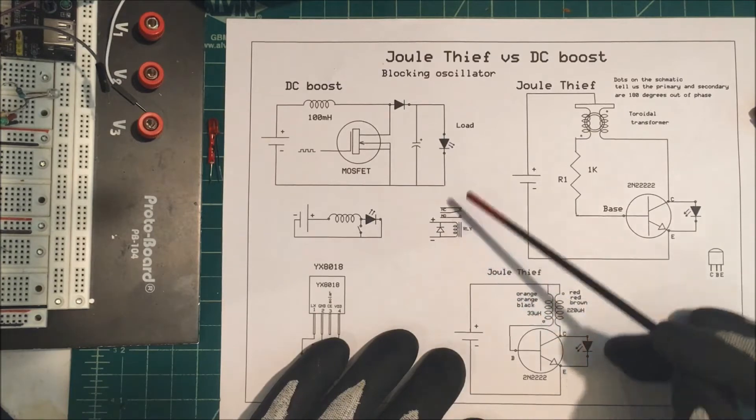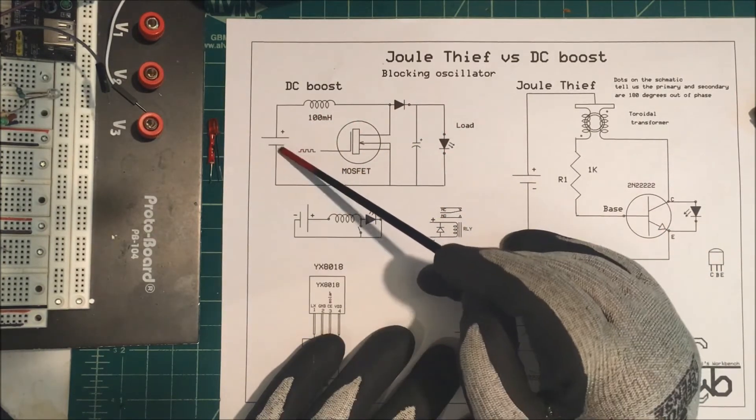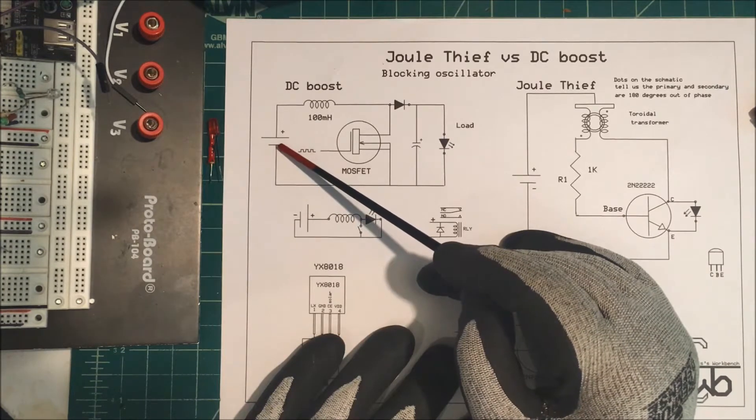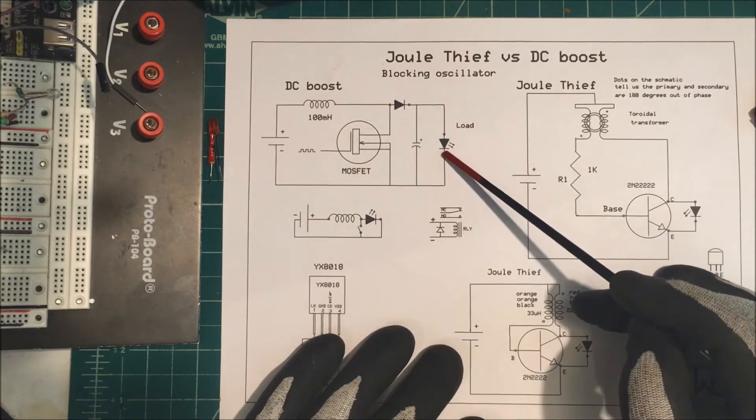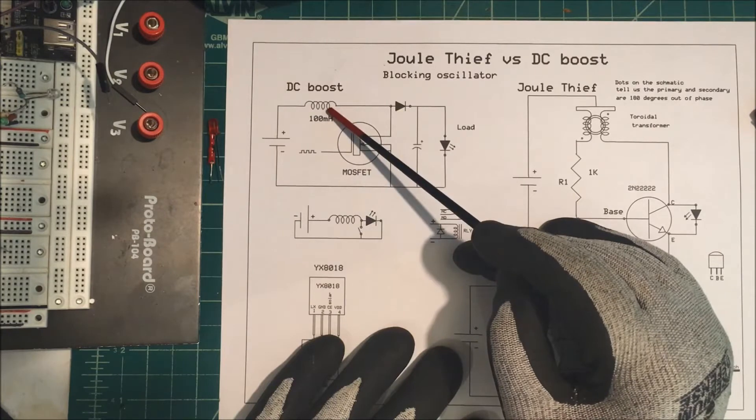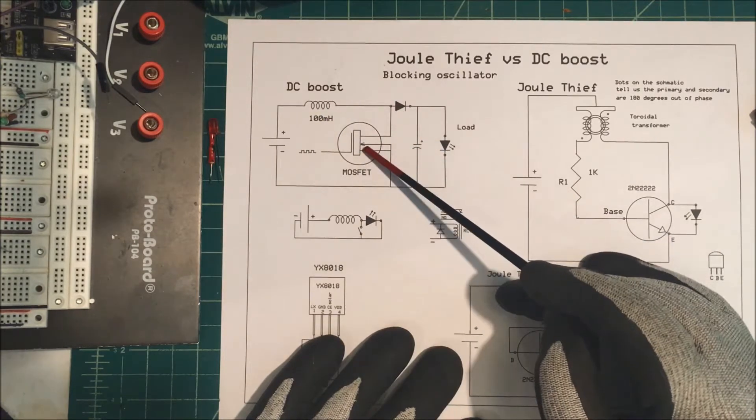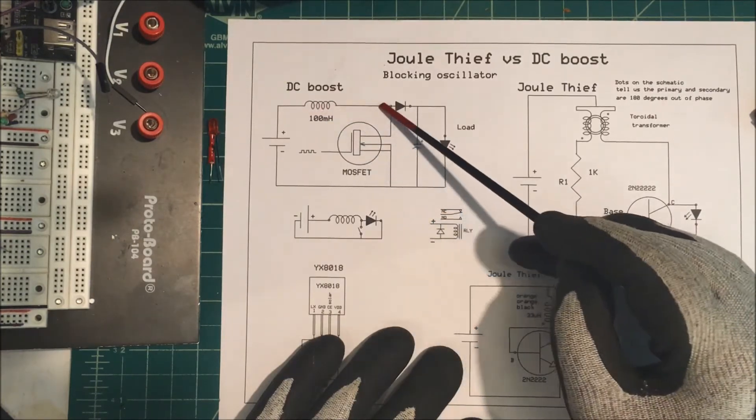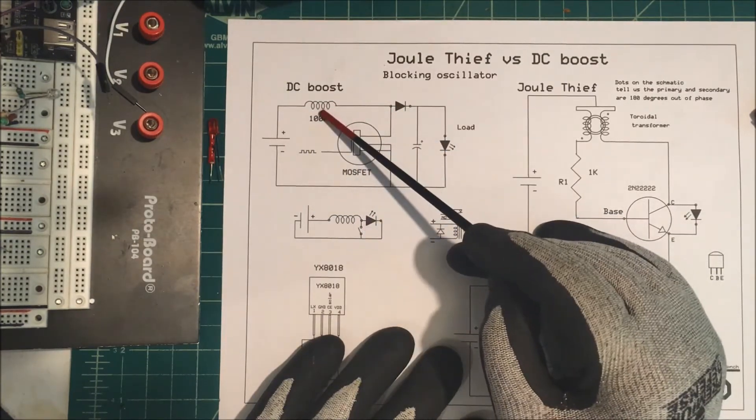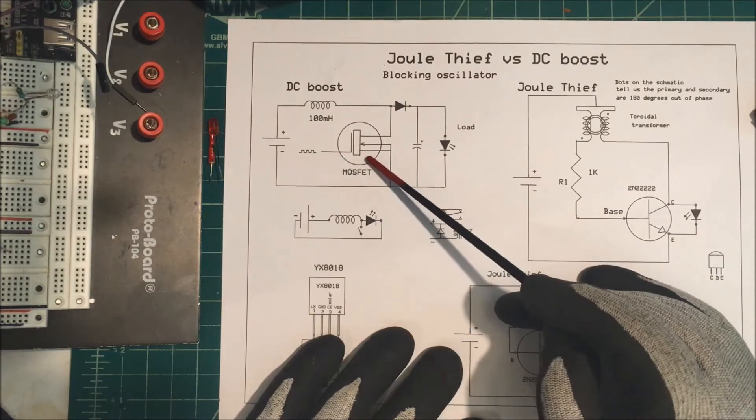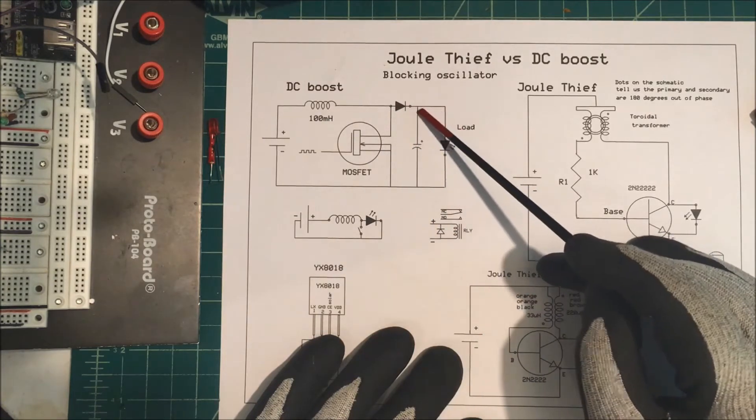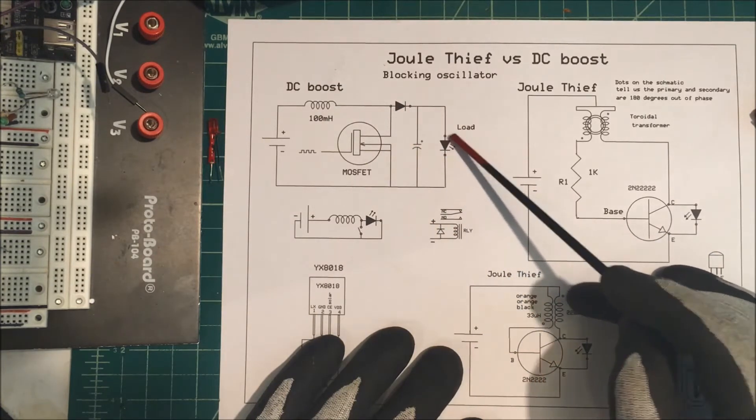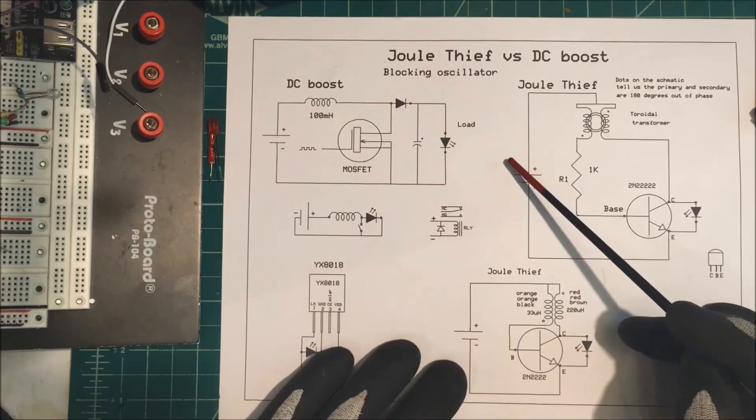But we can use that effect to increase the voltage on a load. Say we have maybe a one volt battery, an old battery, and our load here happens to be an LED that needs two to three volts to operate. We have an inductor here and a MOSFET. We turn the MOSFET on, current flows through the inductor, the magnetic field builds up. We turn the MOSFET off, this field collapses, the voltage goes through this diode into a capacitor and into our load, turning it on with the extra voltage.